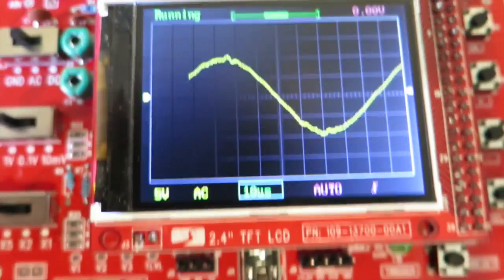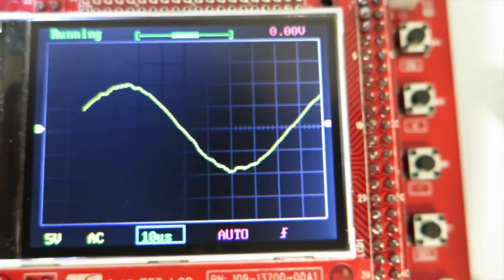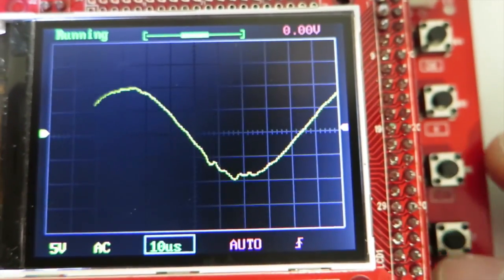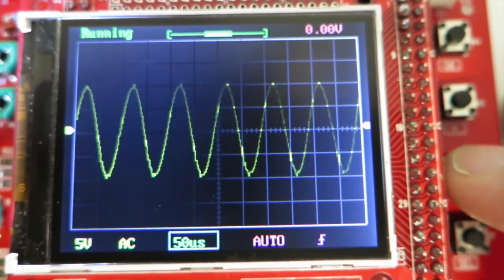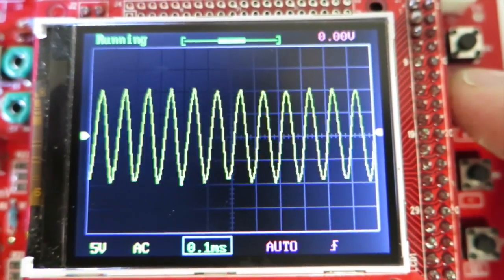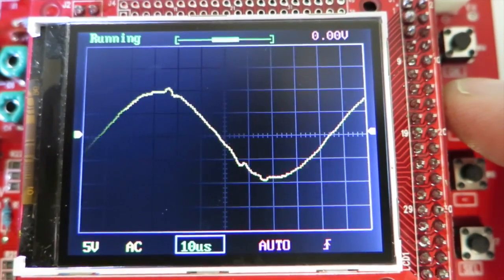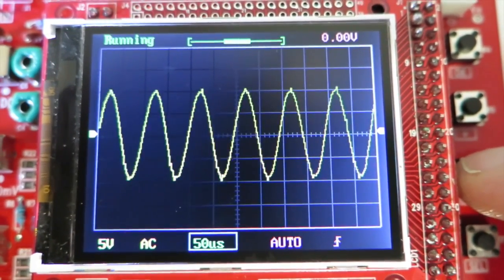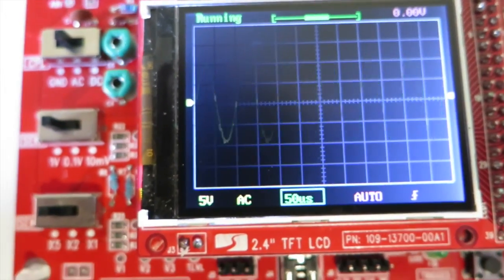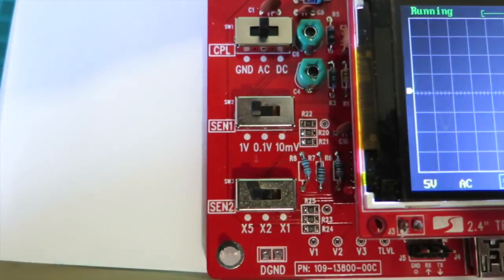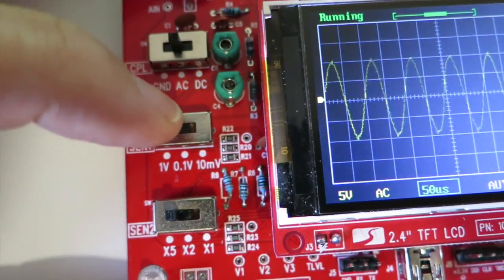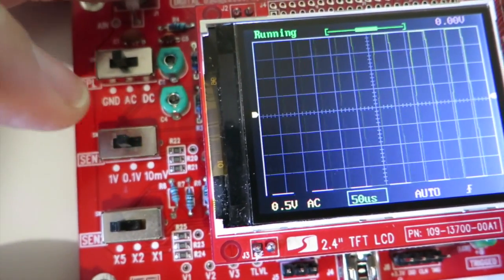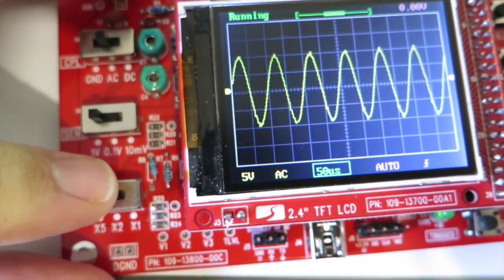Now you can adjust the functions with the buttons here. We can change the time base. And on the left you can change the resolution. Just trying to get a focus there. So we can adjust the voltage and the scale.